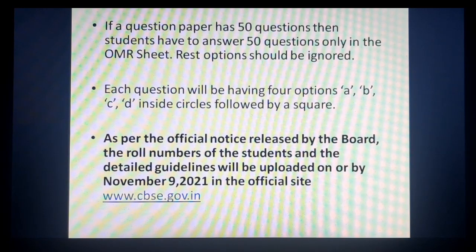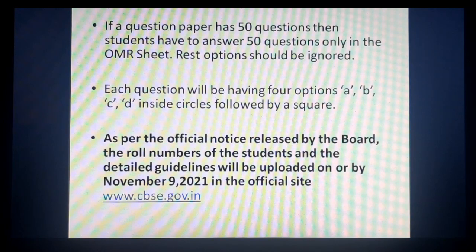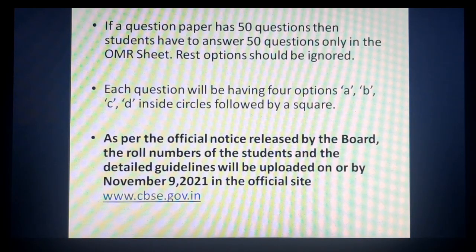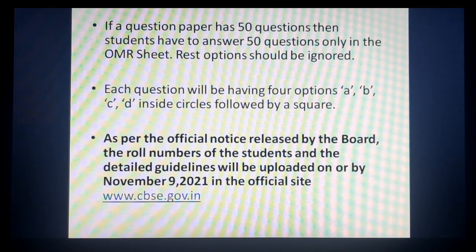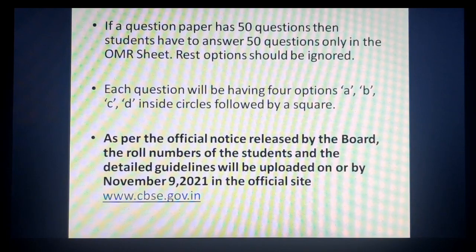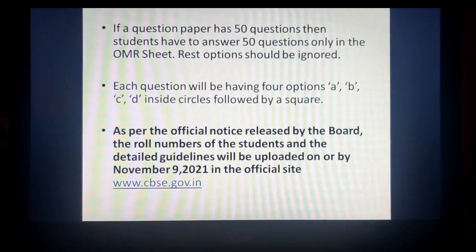Next point: CBSE ke official notice ke according, role numbers aur agar in guidelines mein koi aur guidelines add honi hain ya kuch bhi update hona hai, toh CBSE uski official notice apni official site pe November 9th ko upload kar degi — ya 10-11 tak maximum upload ho jayegi. Wahaan pe students apna role number le sakti hain aur complete guidelines bhi check kar sakti hain — in case kuch bhi update ya change ho toh wahan pe dikh jayega.